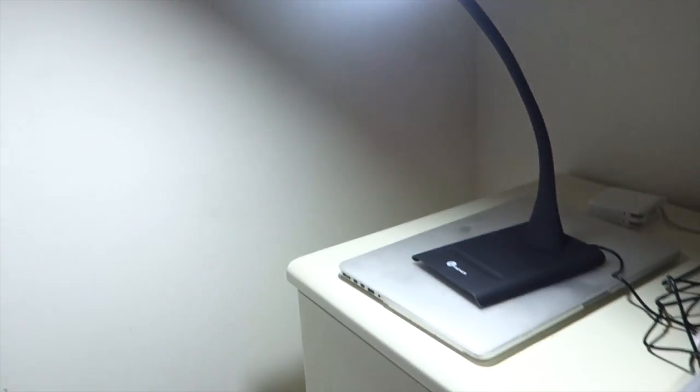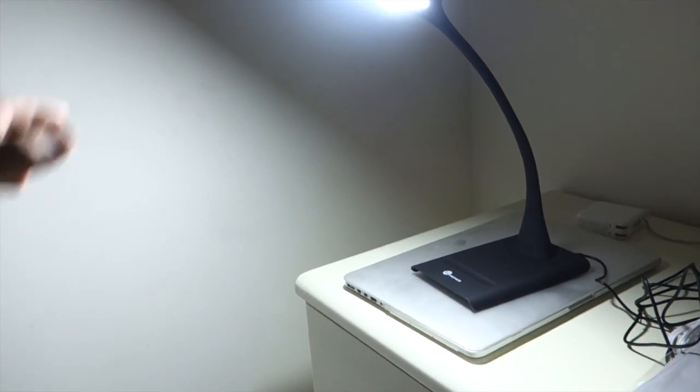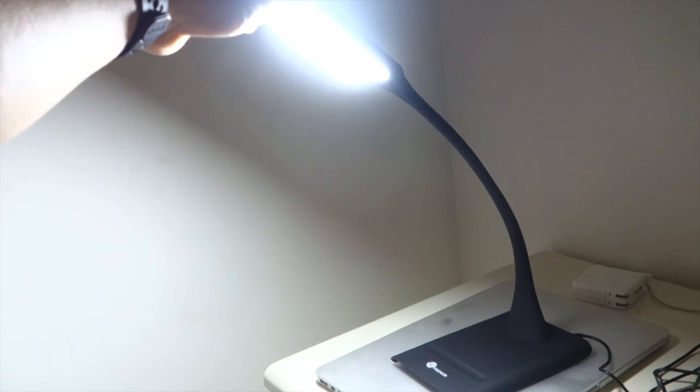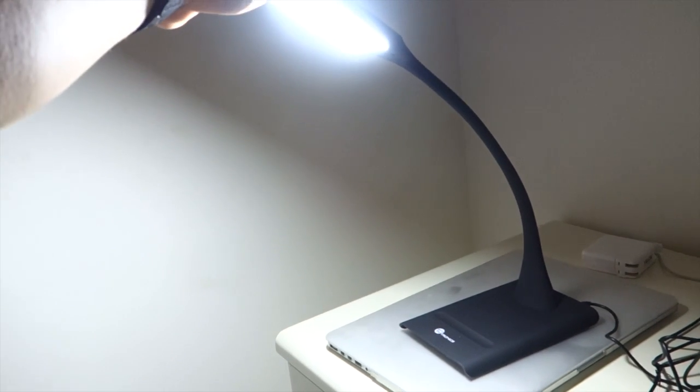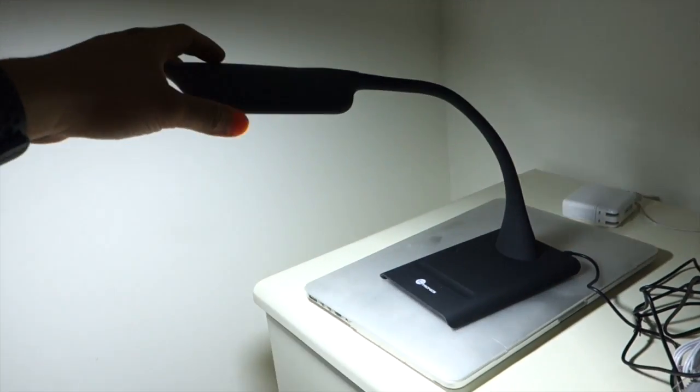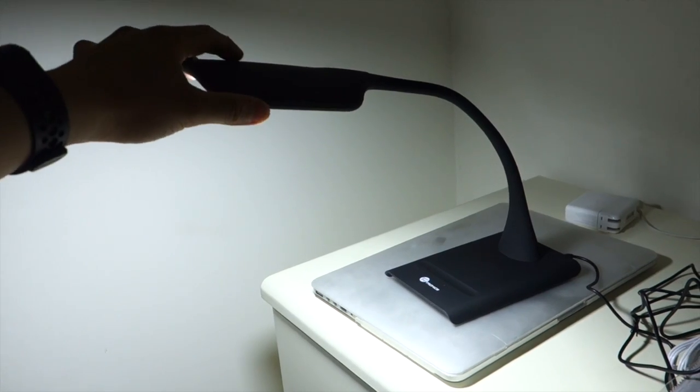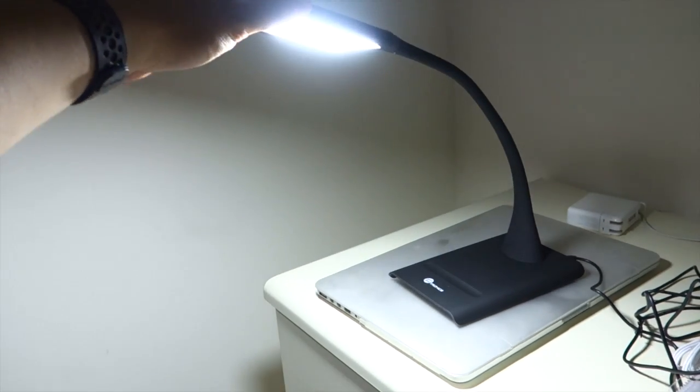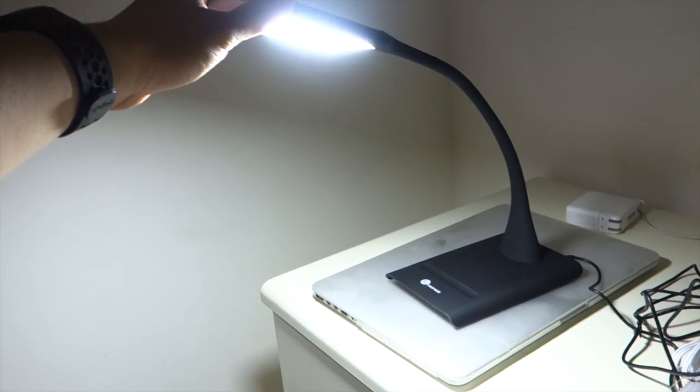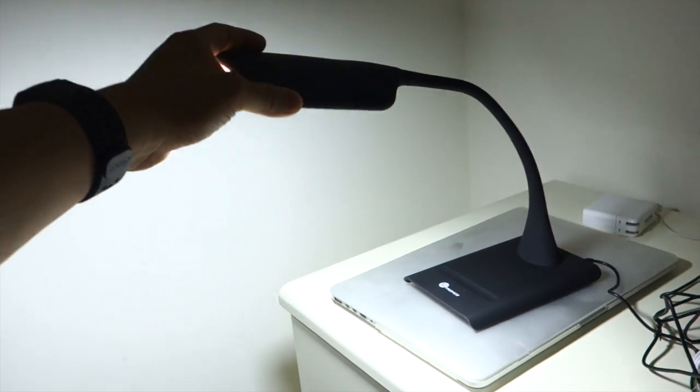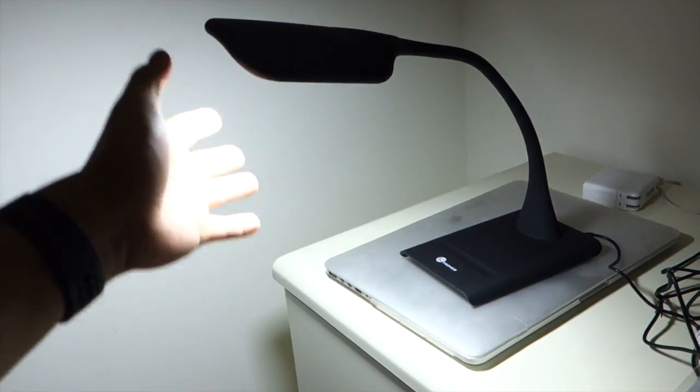Okay, so this was the TaoTronics LED desk lamp. It's available for about $50. TaoTronics sent me this unit for review. If you guys have any questions, comments, suggestions, feel free to contact me. Thanks for watching Aqua Hamster. Bye.